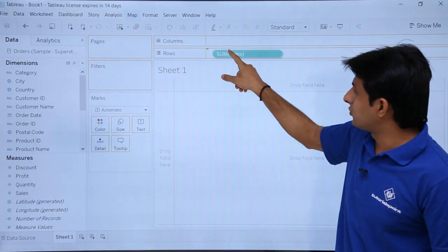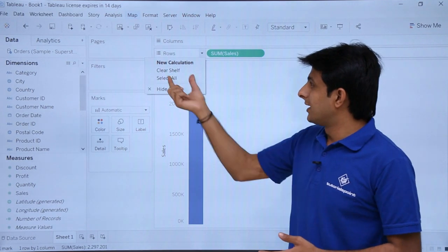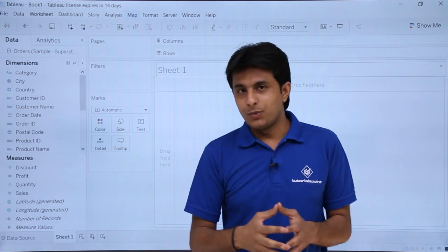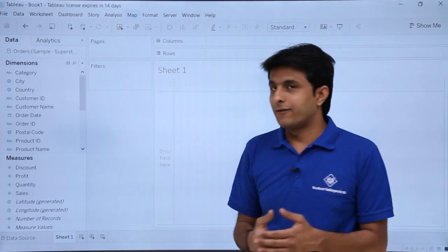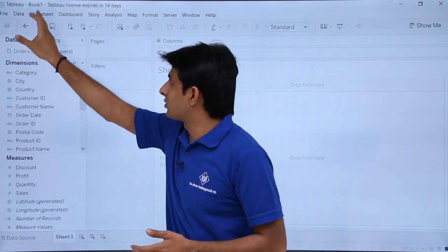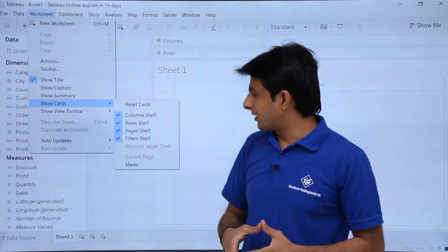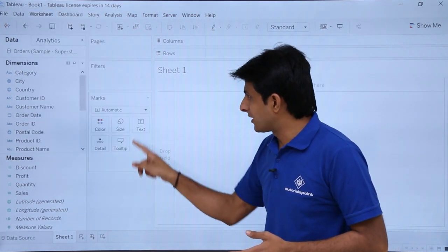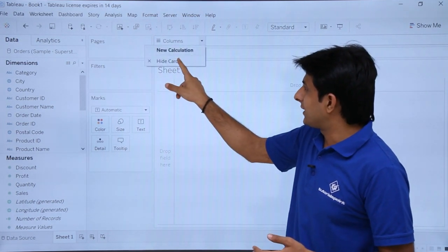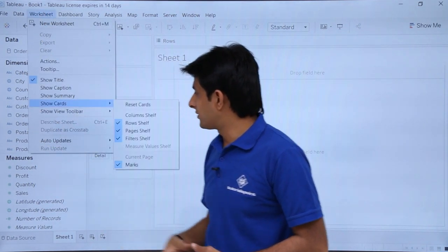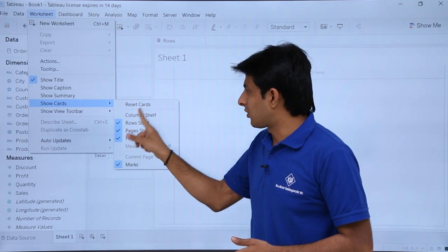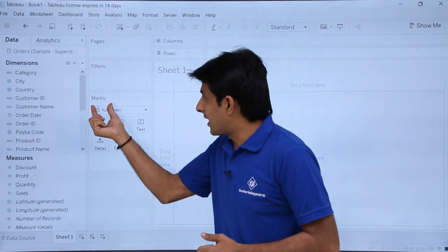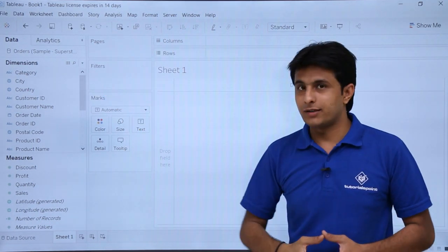If I drag Sales into the Rows shelf and click the dropdown, it says 'Clear Shelf' — clicking it removes any column from that shelf. Now, if I hide the Marks card and want to bring it back, I can go to the Worksheet menu bar and select Show Cards. From there I can restore the Marks card, Filters shelf, Page shelf, Row shelf, and Column shelf. I can also rearrange cards by dragging and dropping them.